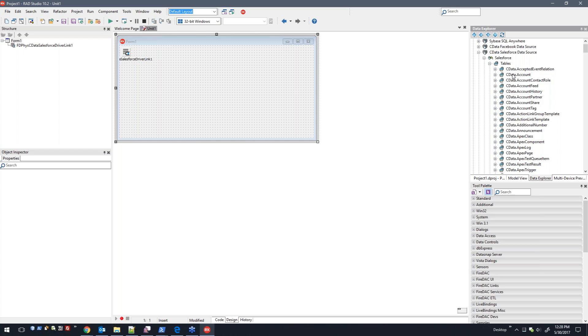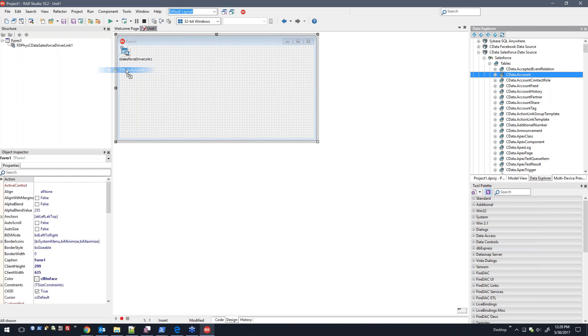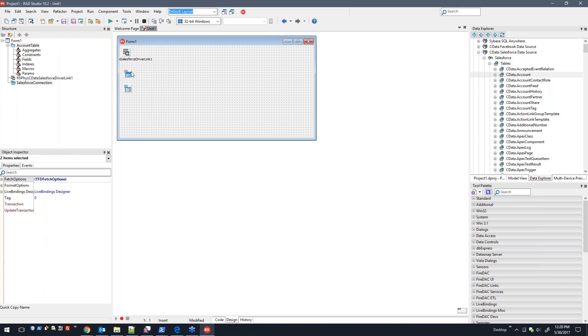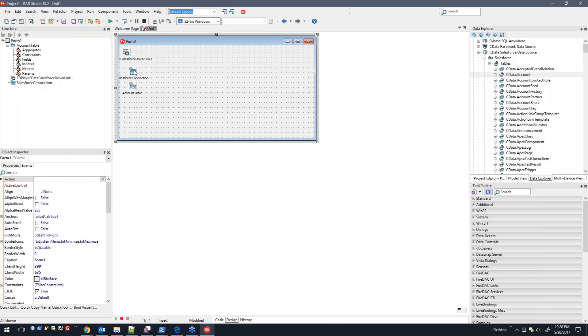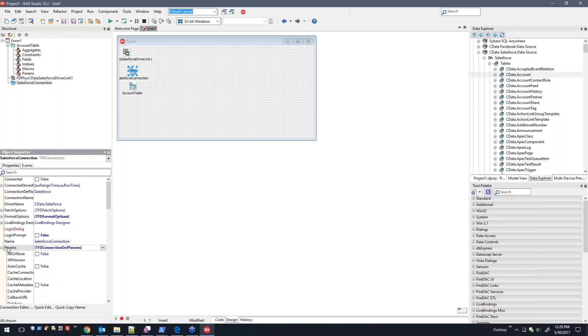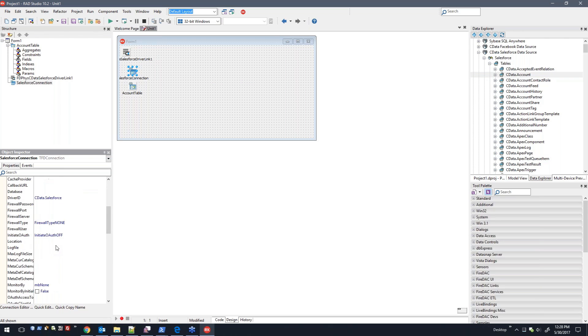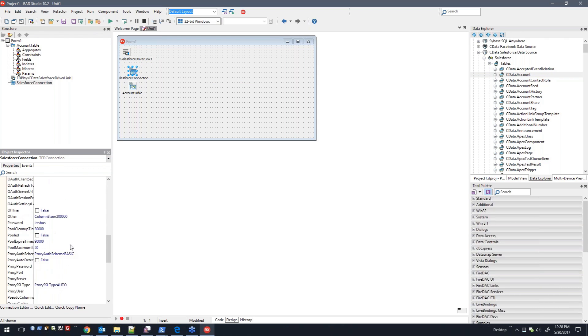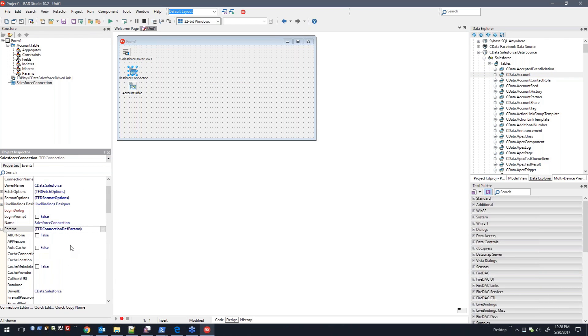I'm just going to drag and drop this here on the form. So here it created a connection object for us, which is the TFD connection, and here are the params that are already set.